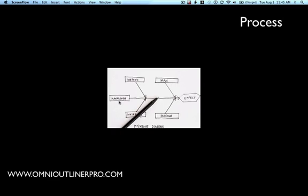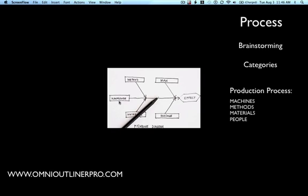When it comes to the actual process, it starts off with a brainstorming session and creates a pool of possible causes for the problem. Once you've got that pool of causes, you create categories. They generally break down into one of two types: the production process, where the categories will be machines, methods, materials, or people; and the service process, where the categories will be policies, procedures, plant, and people.